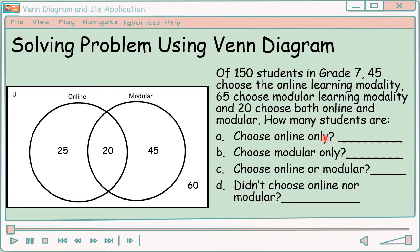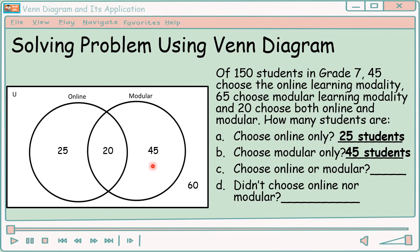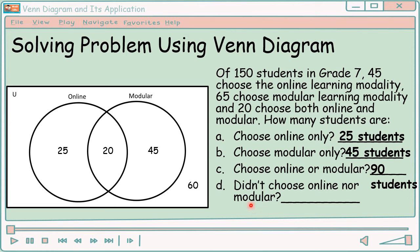Let's answer the following. How many students choose online only? Yung circle na online, we have 25 and 20 — alam natin yung 20 pumili ng online at modular, so hindi siya kasama. The answer is 25. Next, choose modular only — we have 45 students. Next, choose online or modular — ang keyword is 'or', ibig sabihin union, pagsasamahin natin: 25 plus 20 plus 45 equals 90 students. And didn't choose online nor modular — sabi, di daw pumili sa dalawa, so ito yung nasa may universal set natin, that is 60 students.